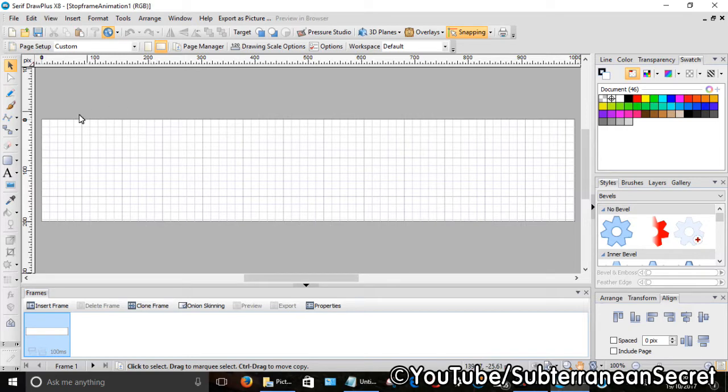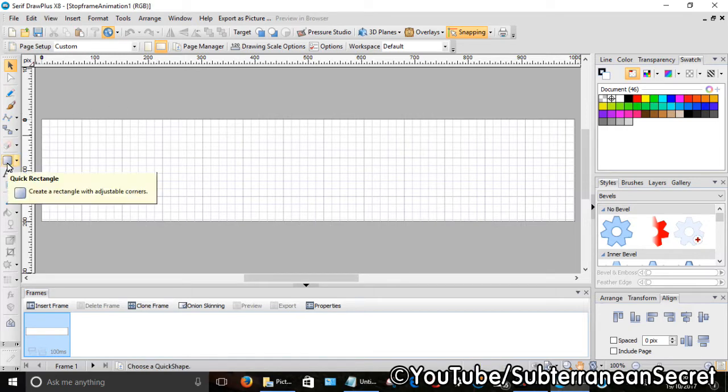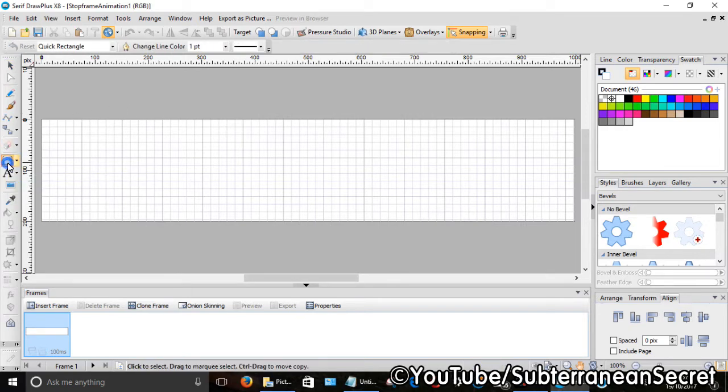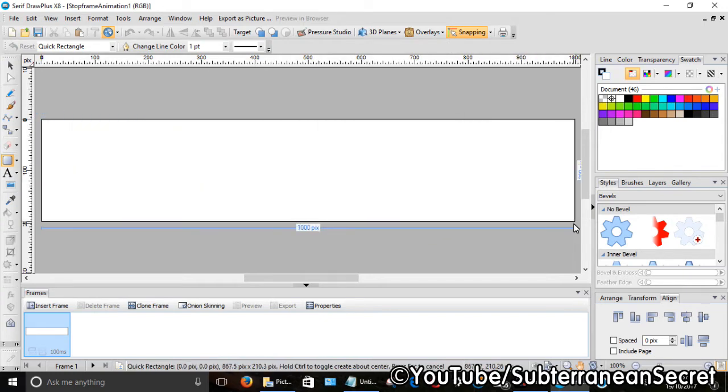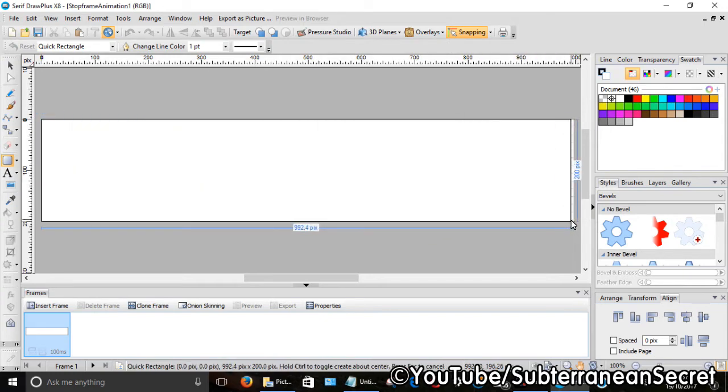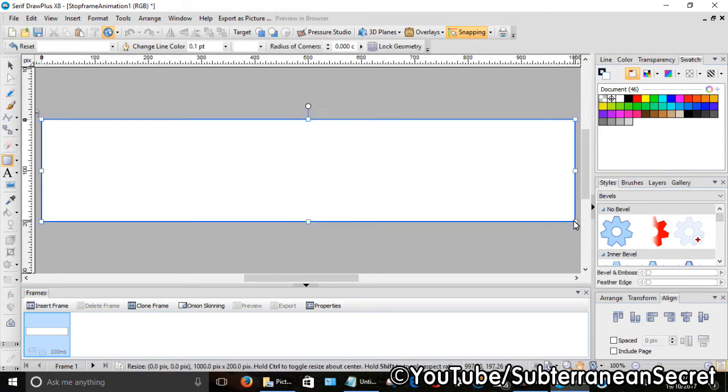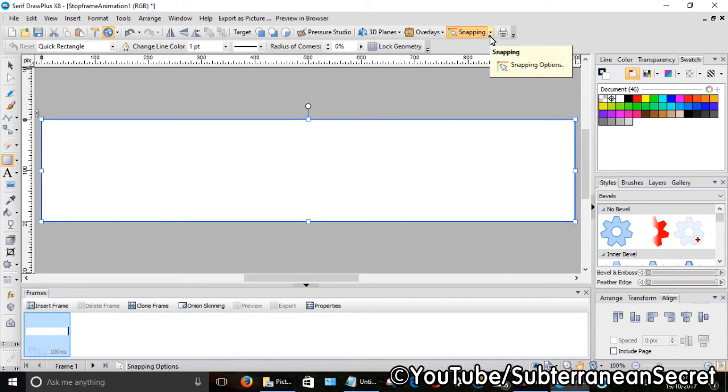From there we want to go to the left hand side and click on the quick rectangle tool. So click that, you can draw a rectangle from the corner here to this corner.